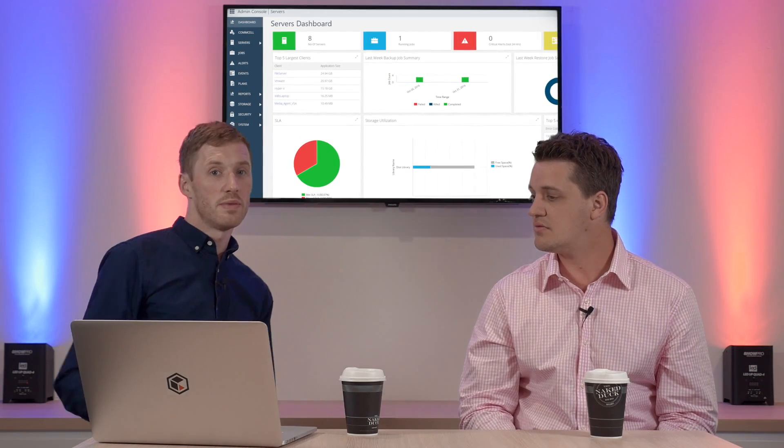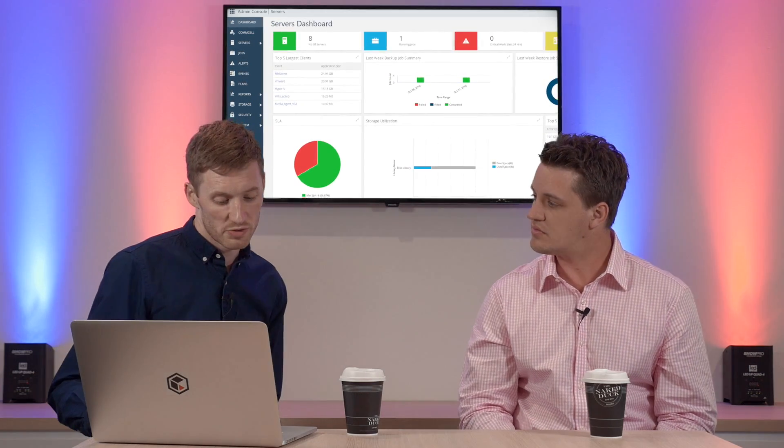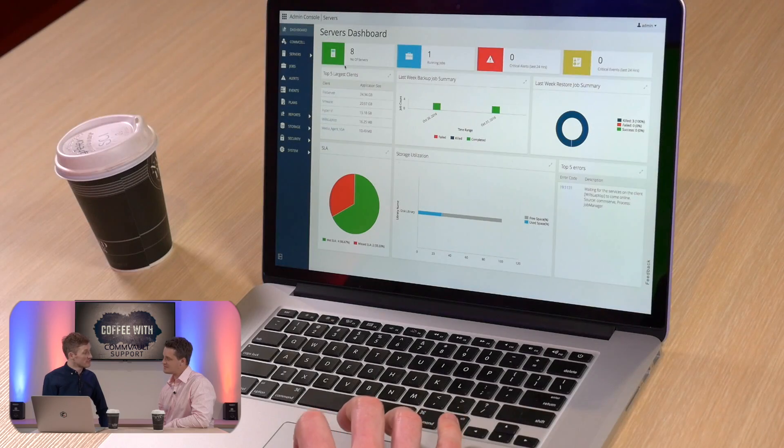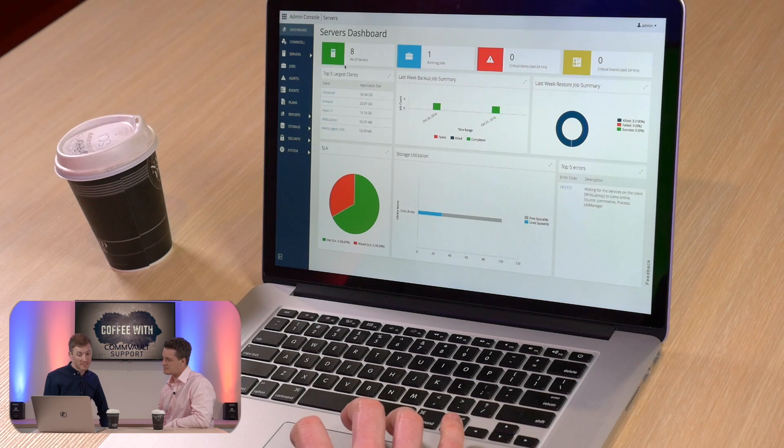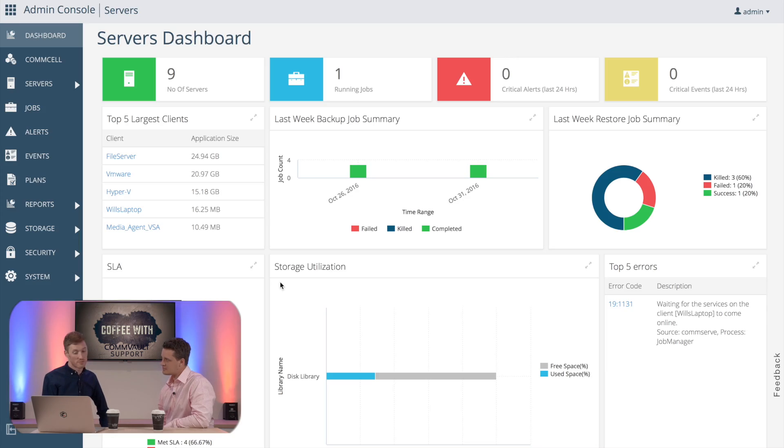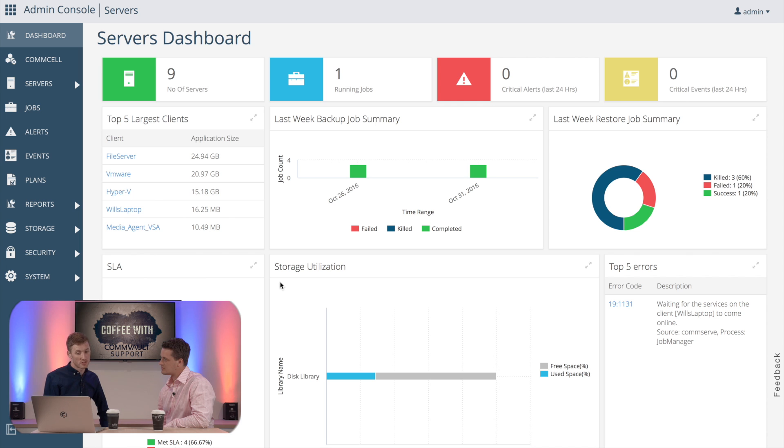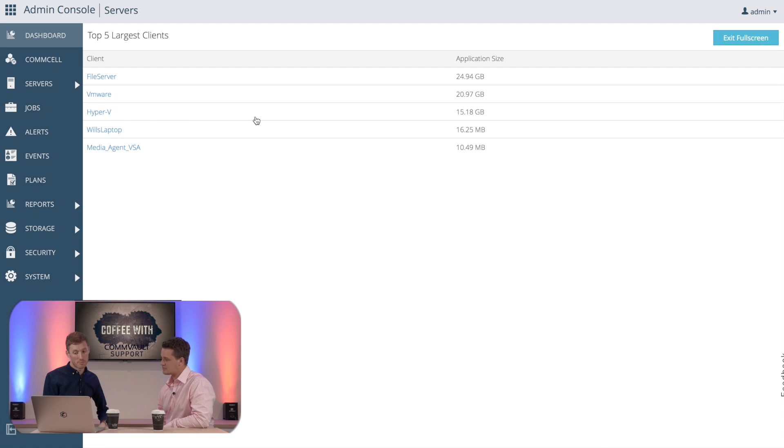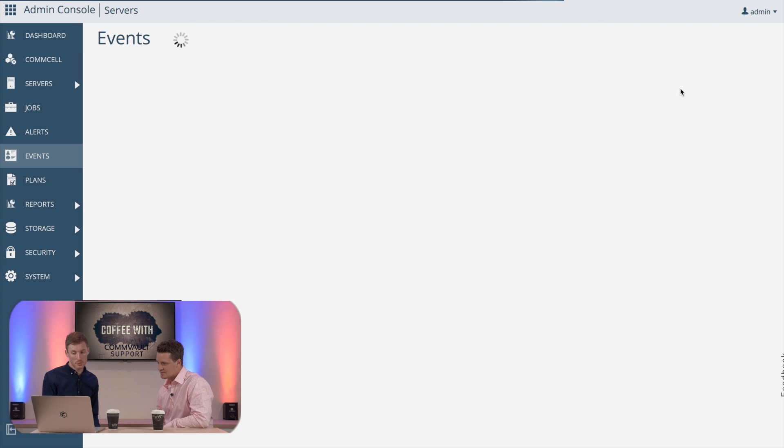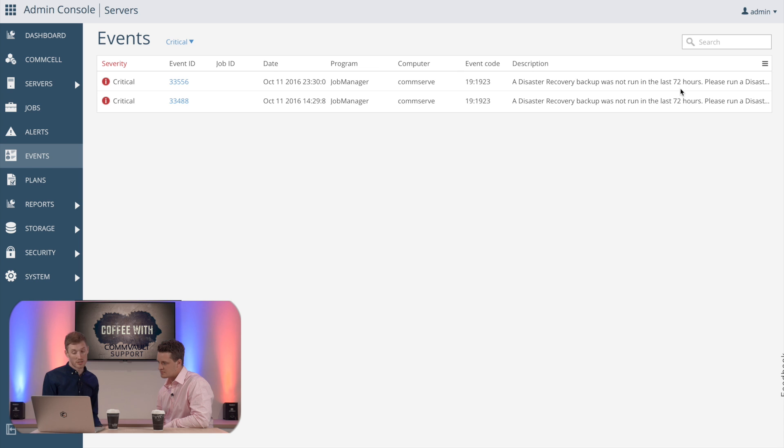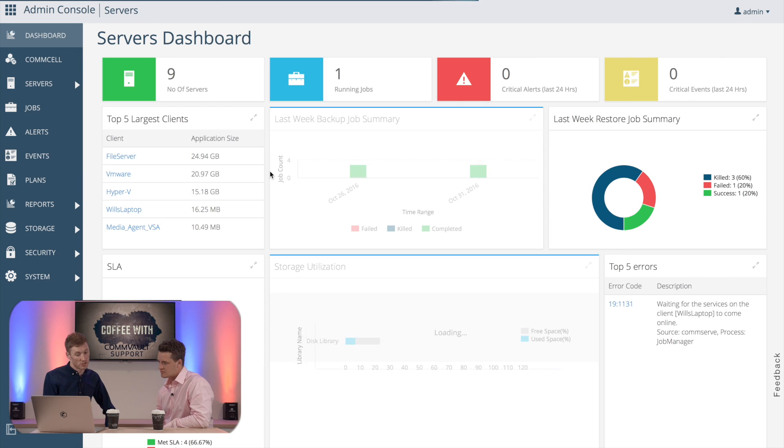Yeah, let me show you some of the dashboards. So here you can see the Admin Console overview. This dashboard gives us the view of the overview of the whole console. So our largest clients, how many servers we're backing up, running jobs, any critical alerts in the last 24 hours, and any critical events. You can also see restore job summary, support, and storage utilization.